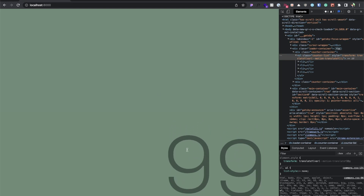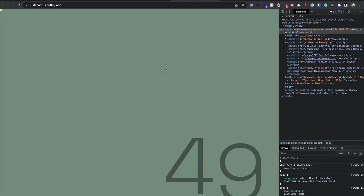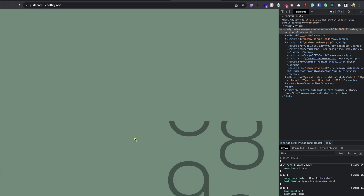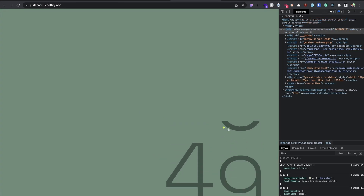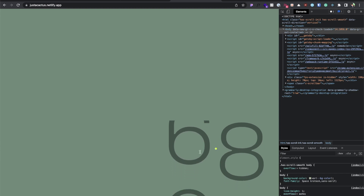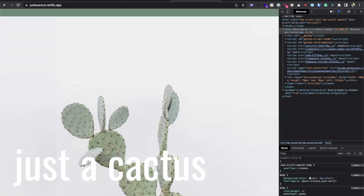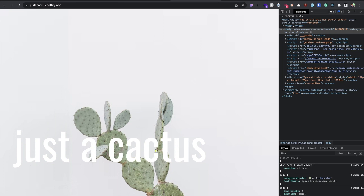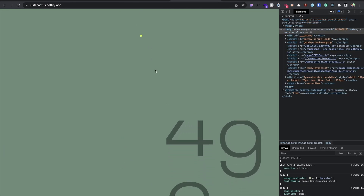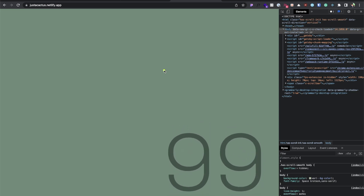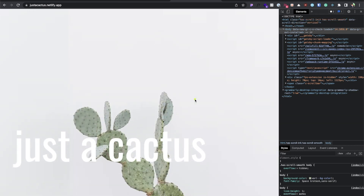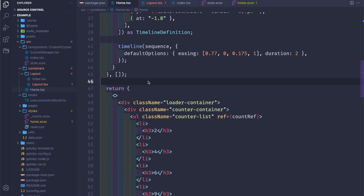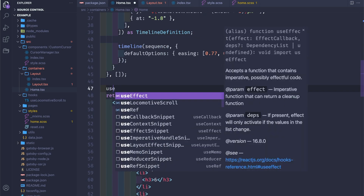We need two sequences: one to complete this counter animation, and a second one for transitioning to the home page. Let's see what's happening: both counters go to opacity zero, the title moves up a little bit, the loader moves to the top, and the image zooms out slightly.